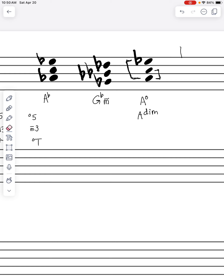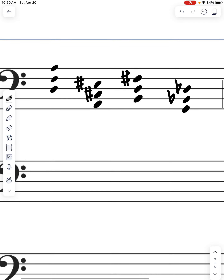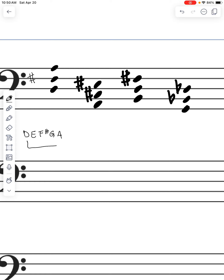Now let's do a couple in bass clef and then we'll be done. First we have D, basing this off D major — we'd normally have F sharp, so D, E, F sharp, G, and A. The D to A relationship is still a perfect fifth, but we have F natural instead of F sharp, giving us a perfect fifth and a minor third, which means we have a minor triad. We put D minor.